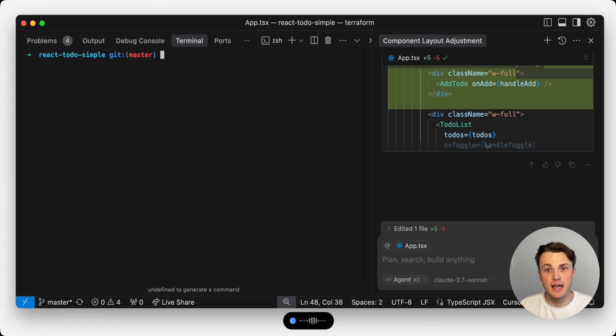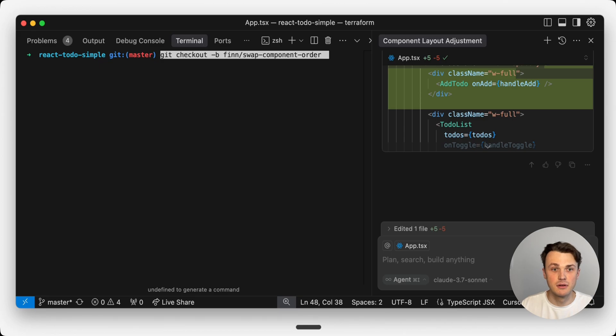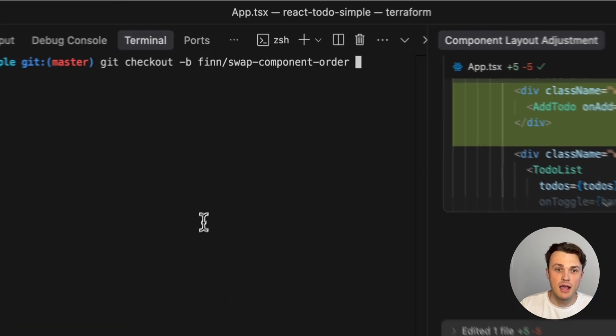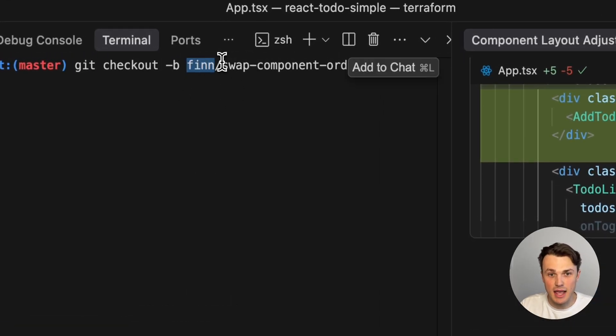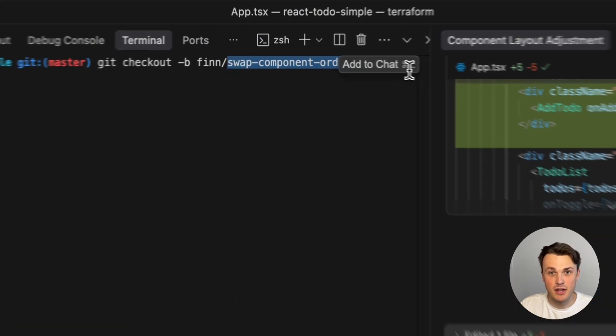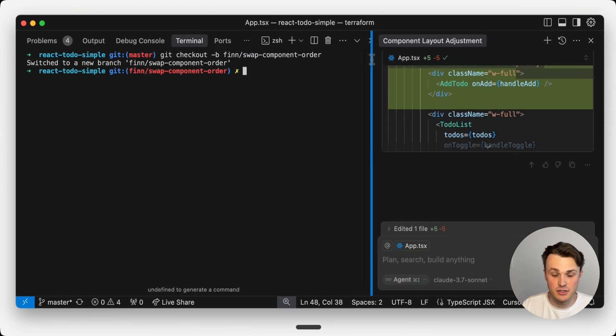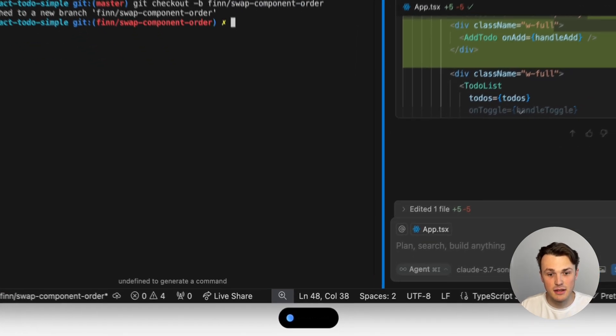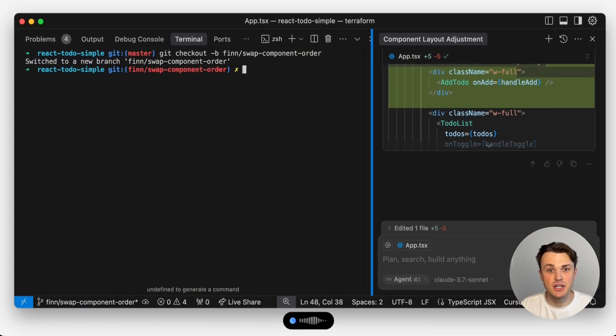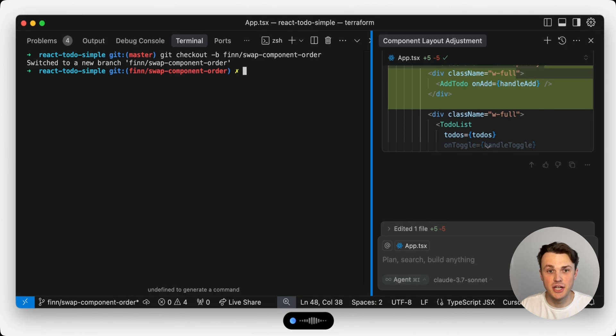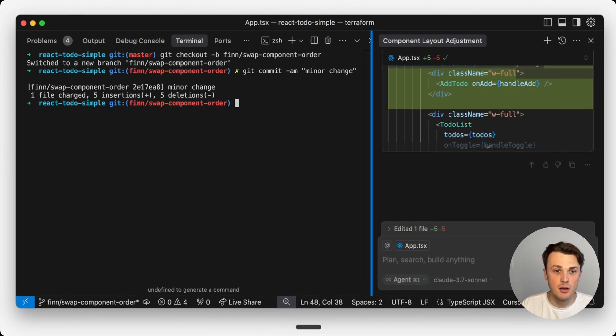Git checkout dash B fin slash swap component order. It knows my name and how to spell it and how I like my branches formatted. I can just execute that. Get commit dash A dash M minor change. Boom. We just committed mostly with our voice.